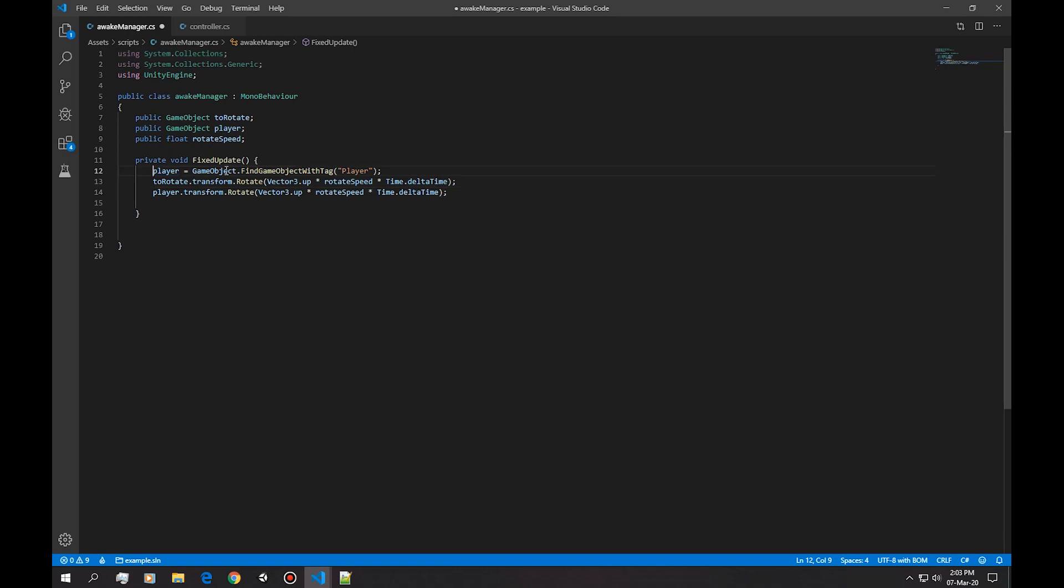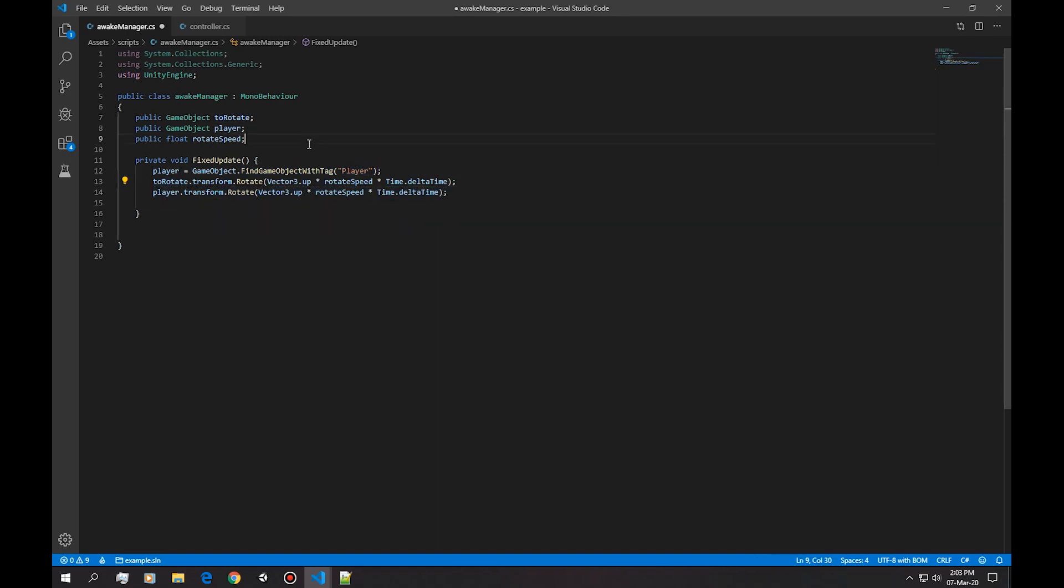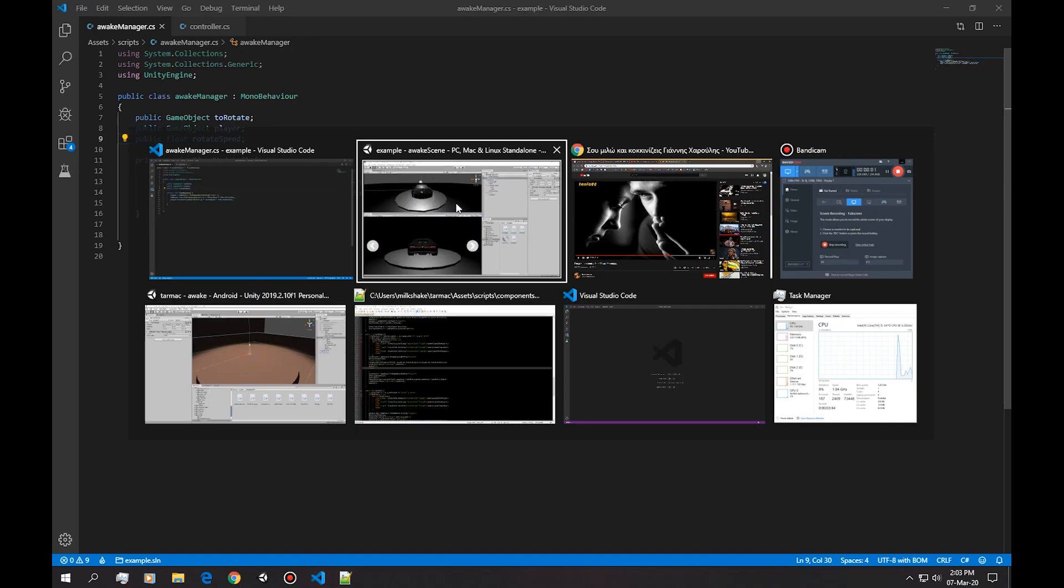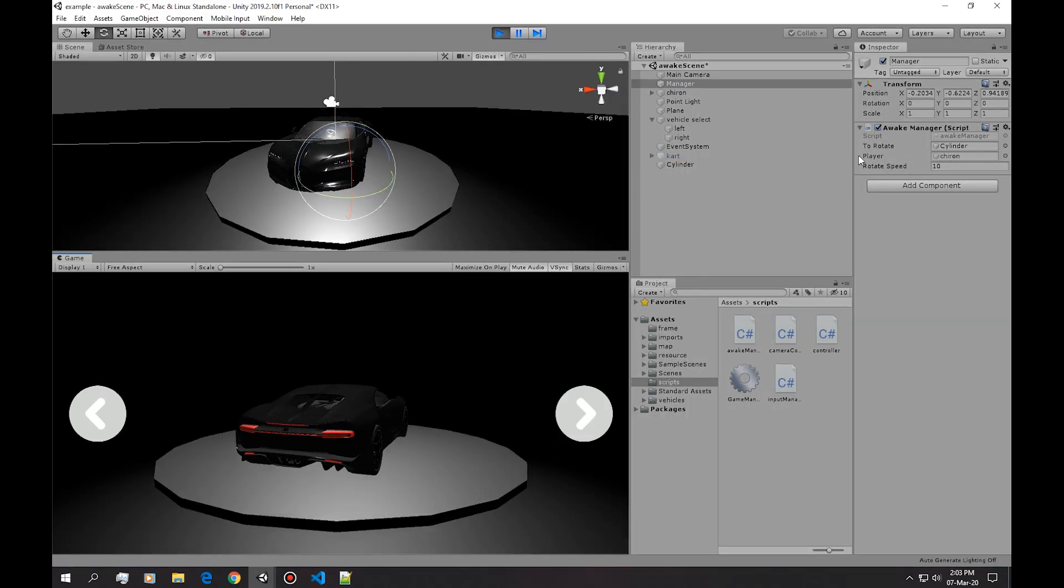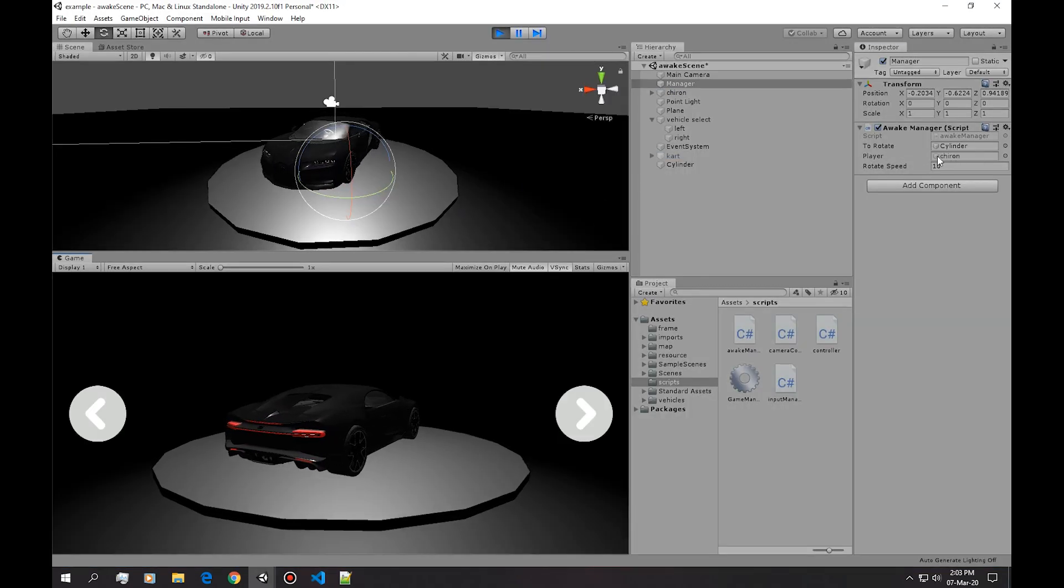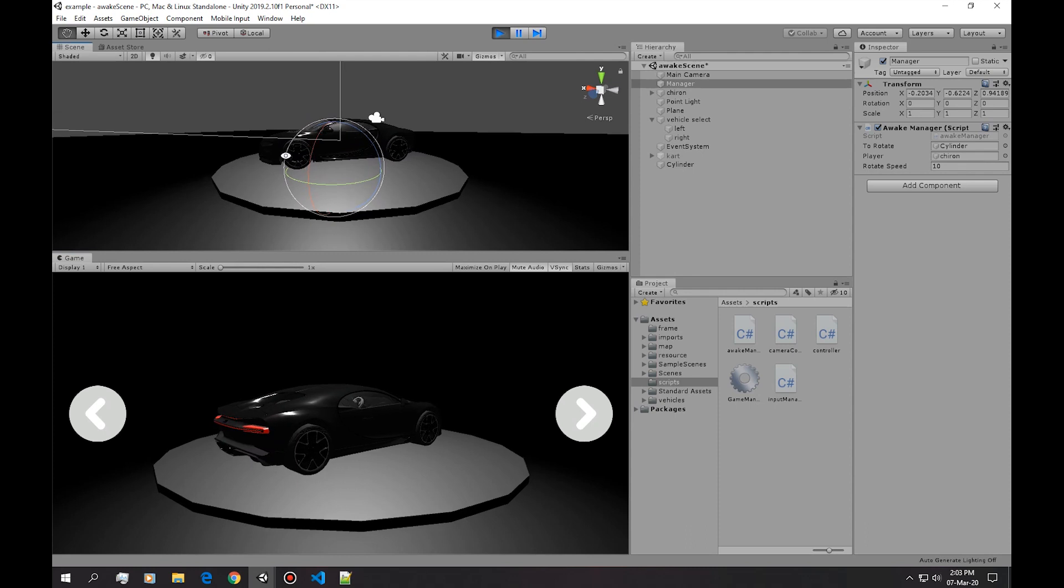So what this does is simply gets any object with the tag player and then simply follow the rotation, the same rotation that the table did. So save that and hit play. Now this automatically gets the player and now the player rotates with the table.